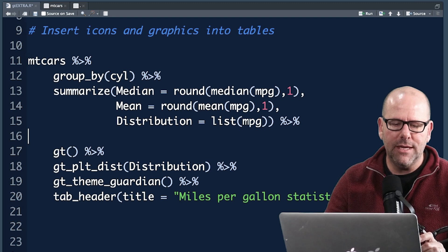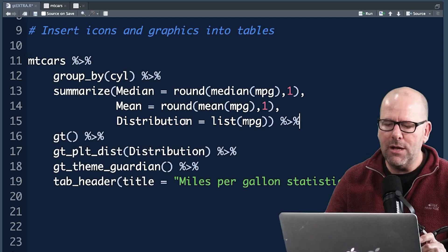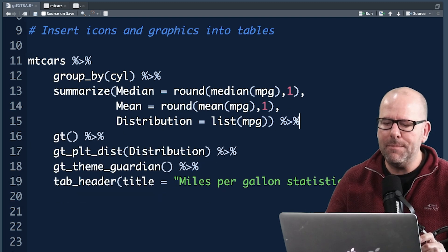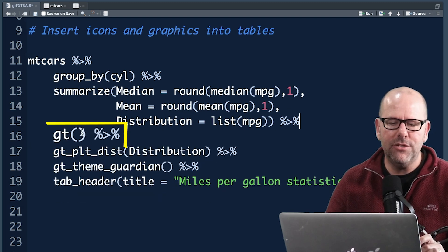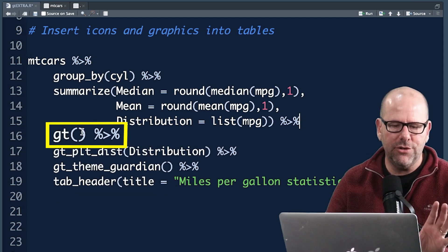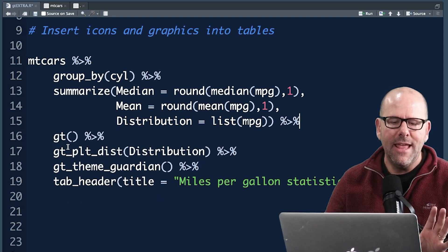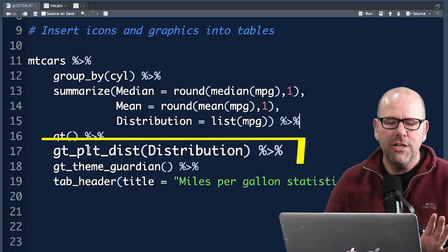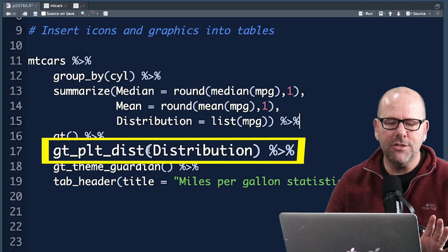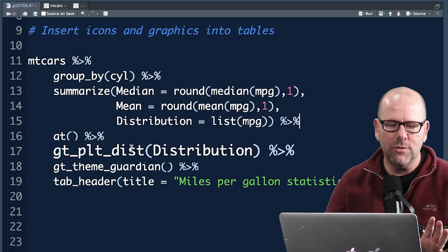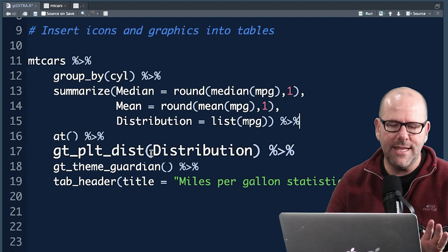Okay, so you can see how we got there. Now I'm going to remove this view here and so now what we're doing is we're piping that table into gt. That's going to create a table and then we've got gt_plot_dist or dist, that's what that stands for.